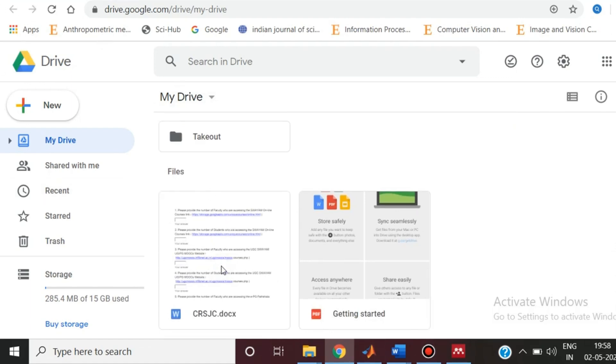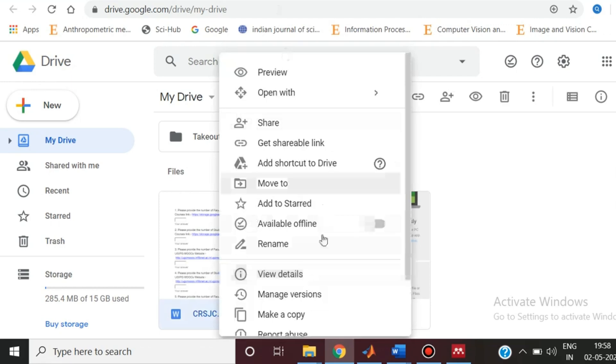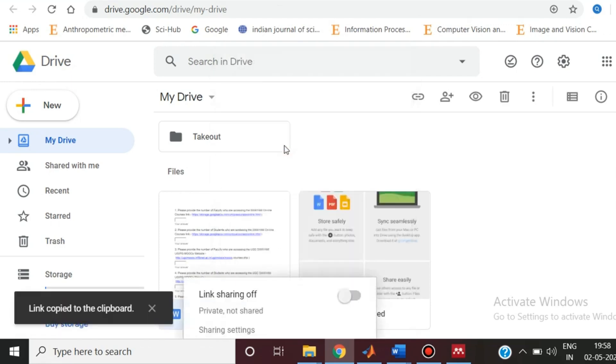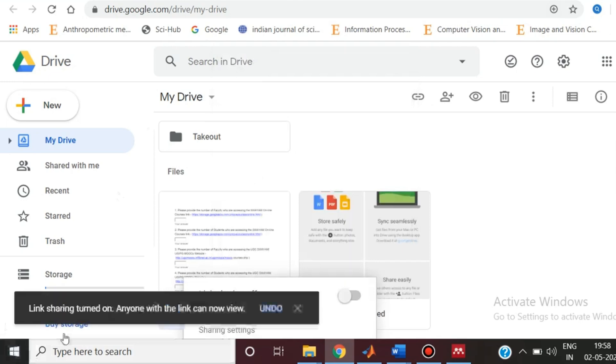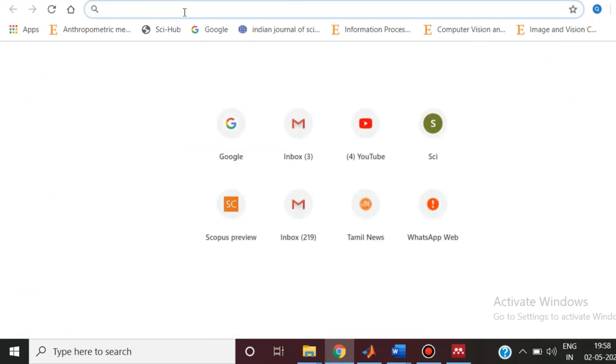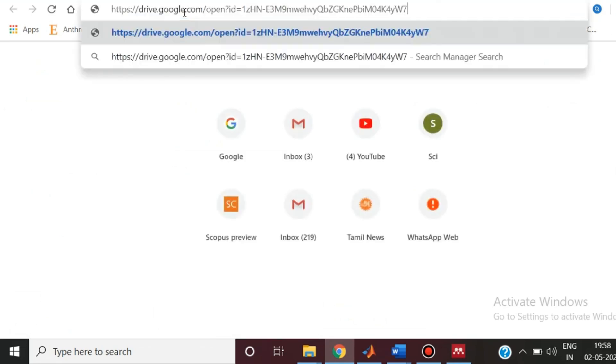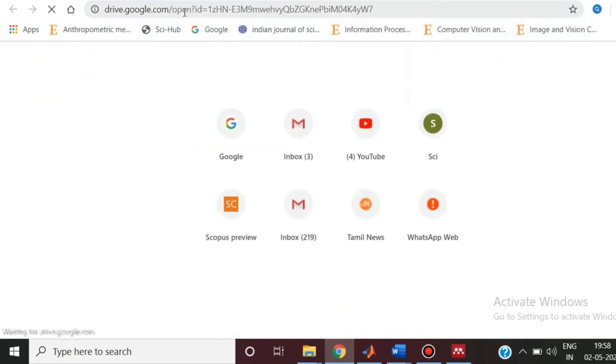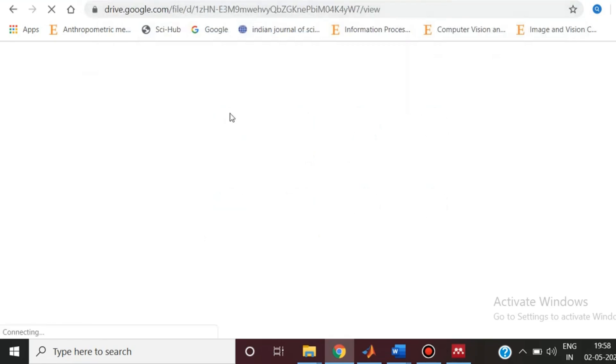Need more space? Google One, the all-in-one subscription service, lets you upgrade to hundreds of gigabytes or even terabytes, ensuring you never run out of room for your digital treasures. So ditch the bulky flash drives and messy email attachments. With Google Drive, your files are always safe, always accessible, and always ready to share.